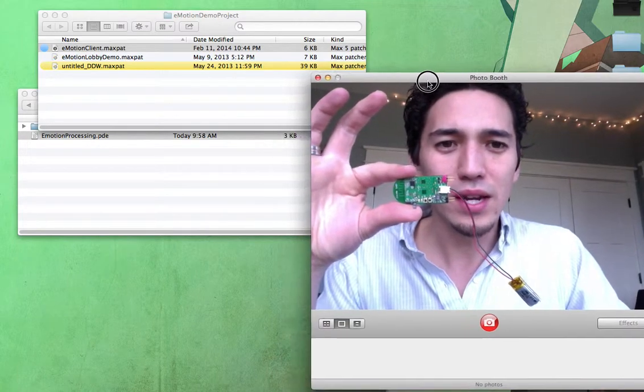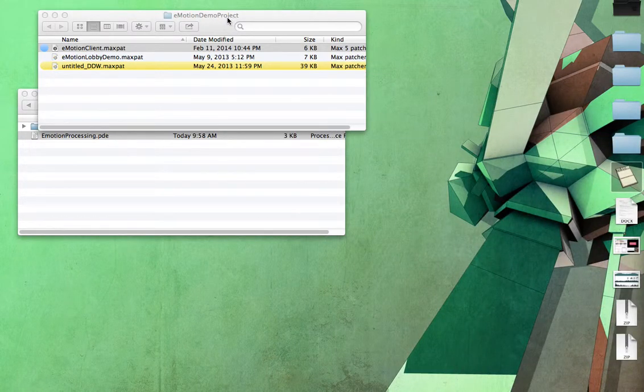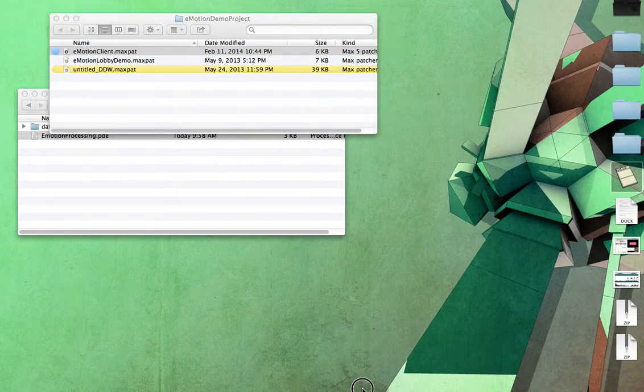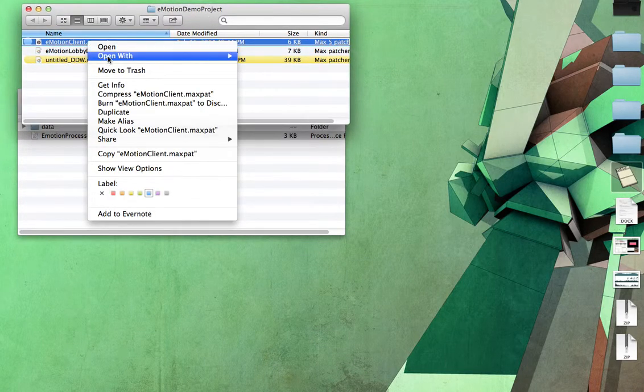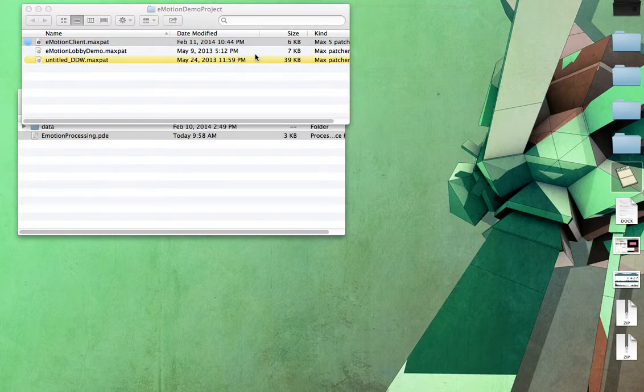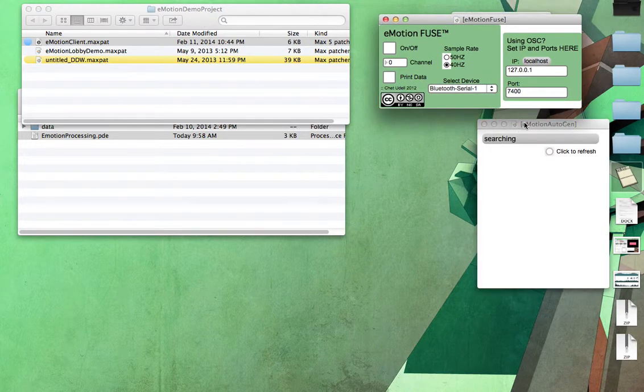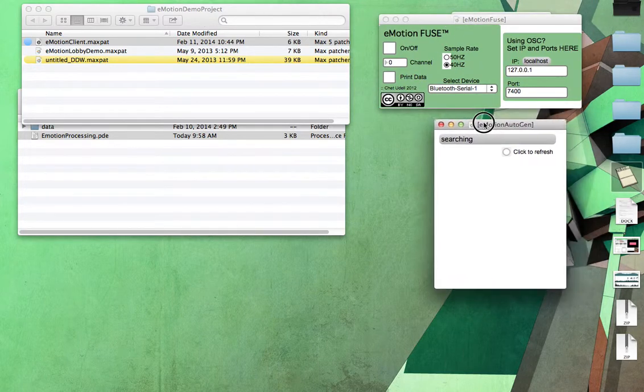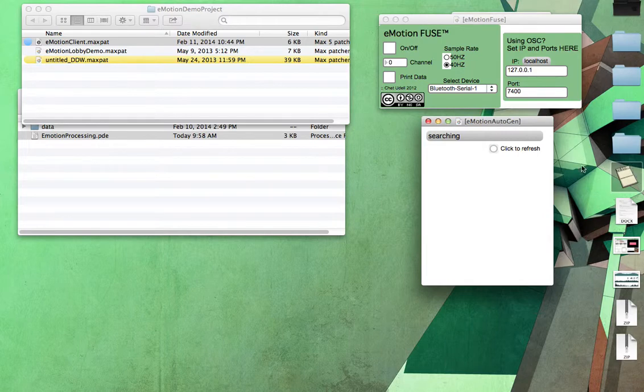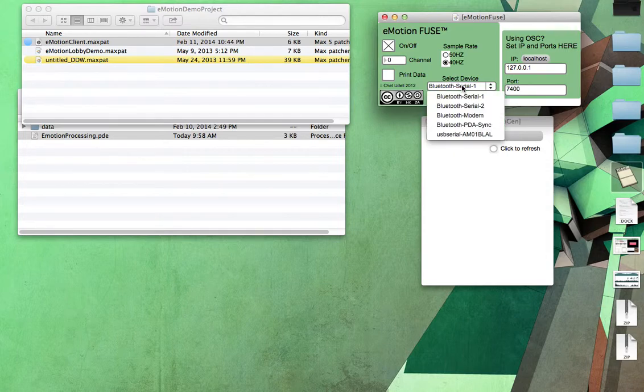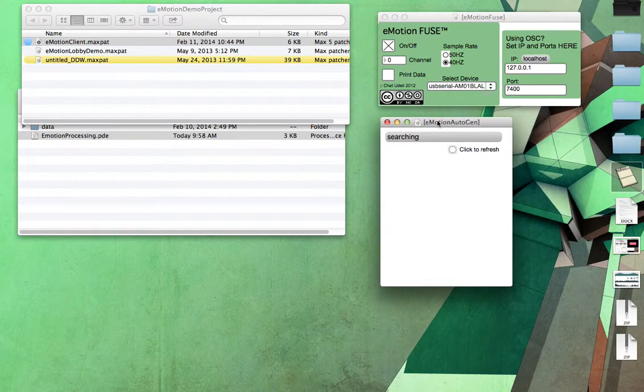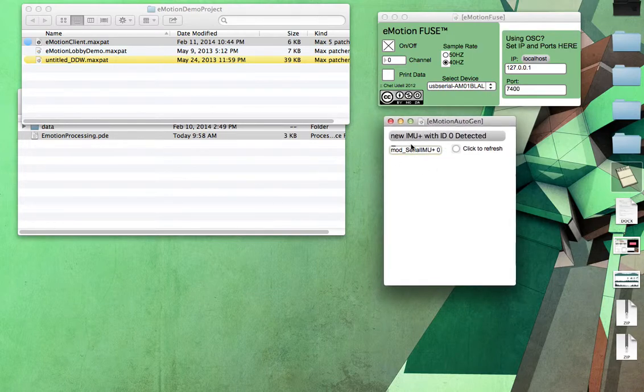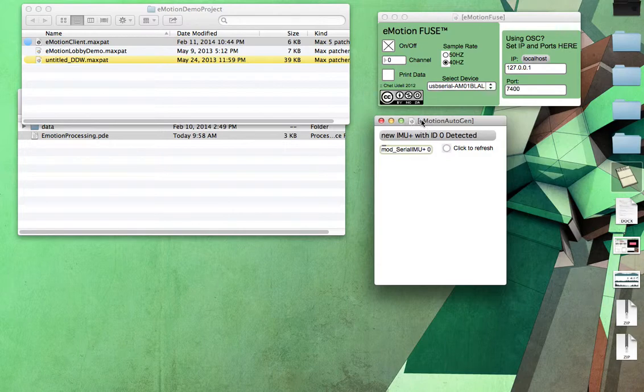When we're working with the system here, we're going to start with using the eMotion client, and so I'm going to go ahead and open this. I'm using the Max 6 Runtime, so I'm going to open this with the Max 6 Runtime. If you have the full version of Max MSP on your machine, this should work as well. But here we have the program going here. This is the eMotion Fuse program. We're going to click the On button first, then click on Select Device, choose USB Serial, and it might take a moment here, but it should eventually lock onto the whole system here, the transmitter base.